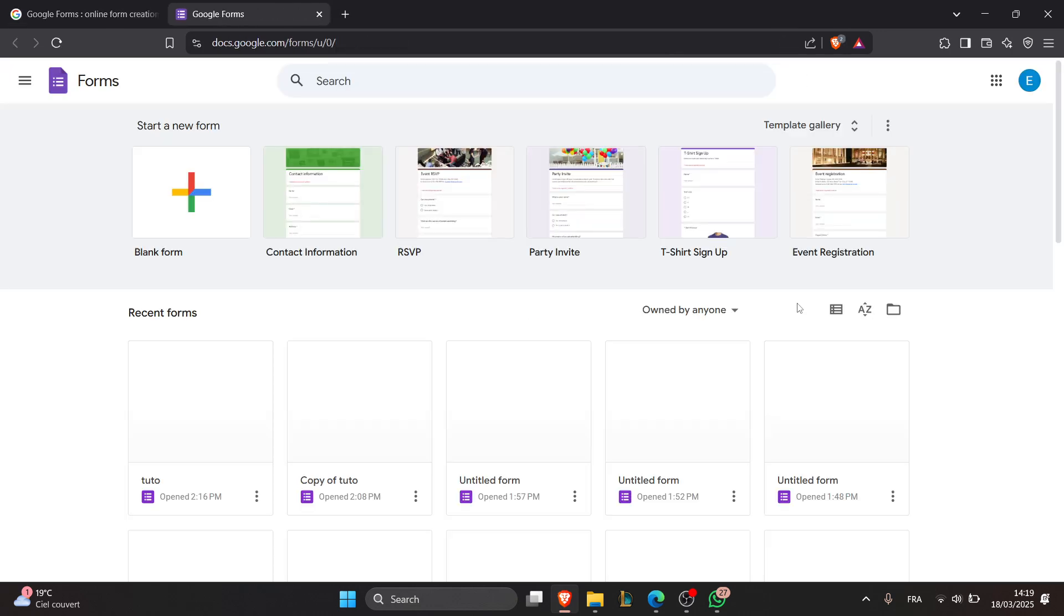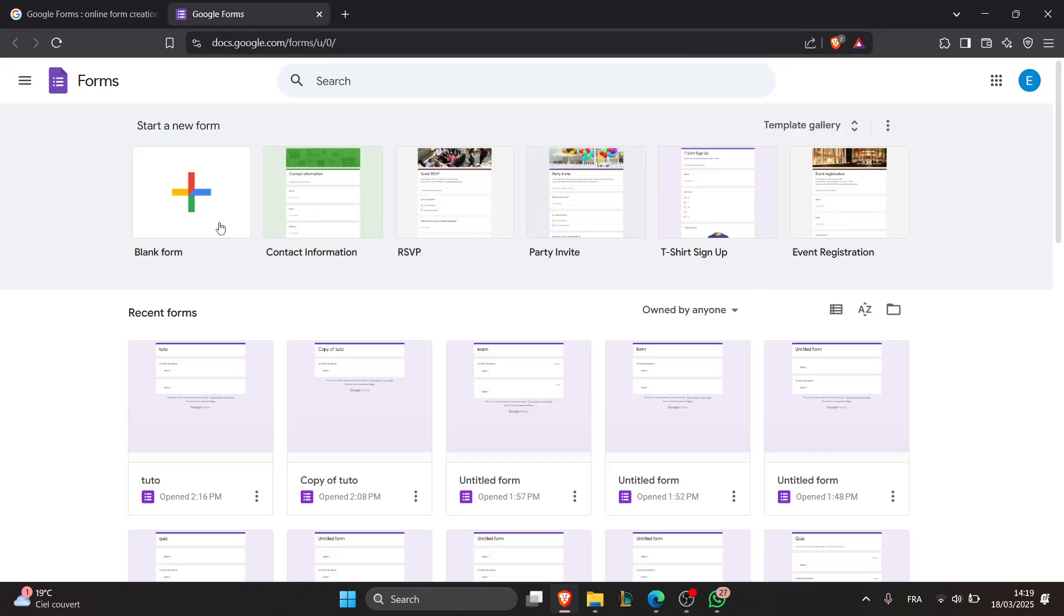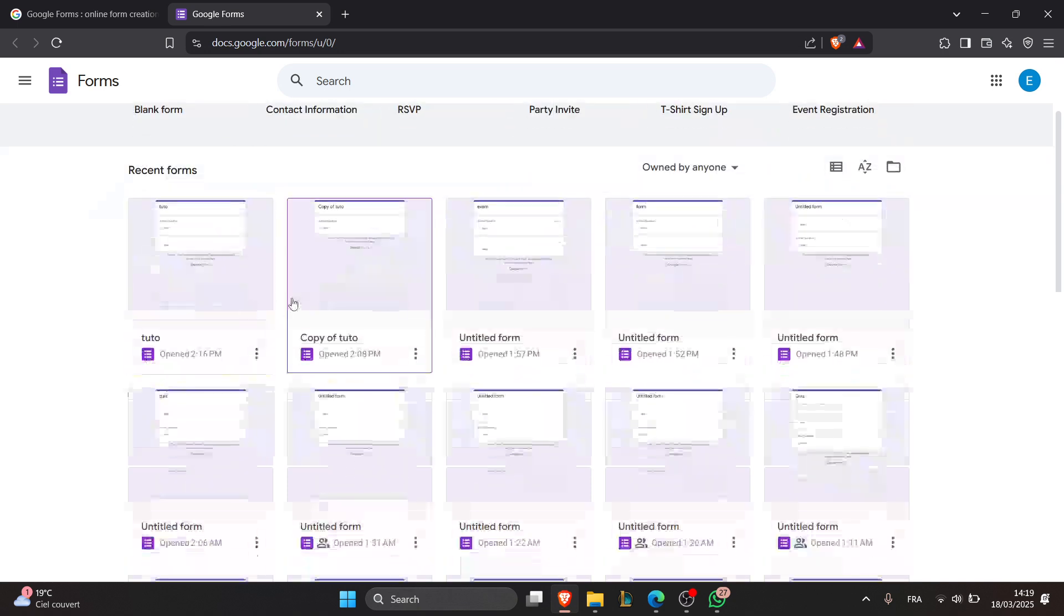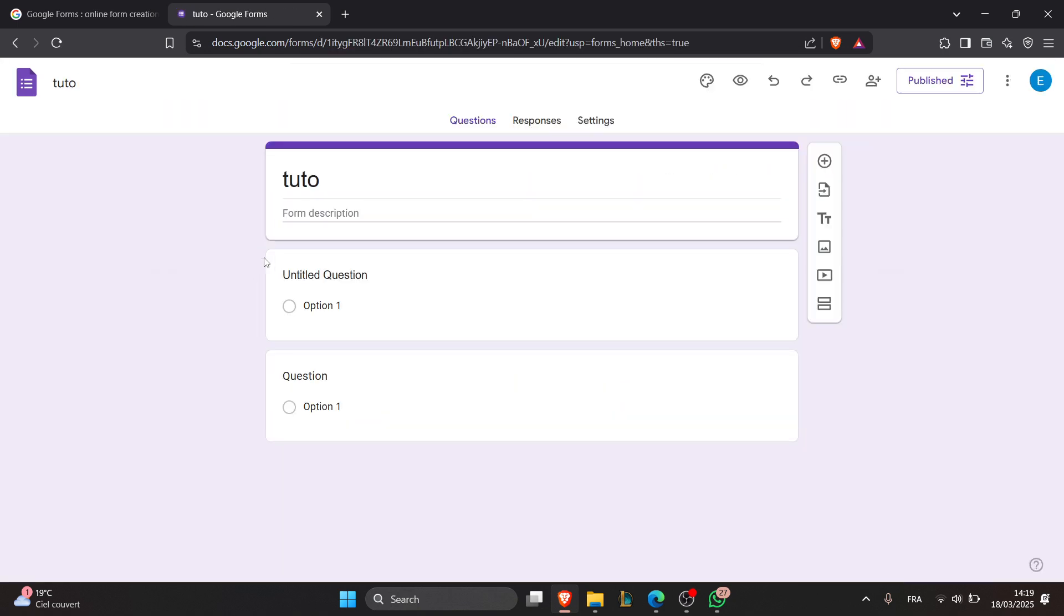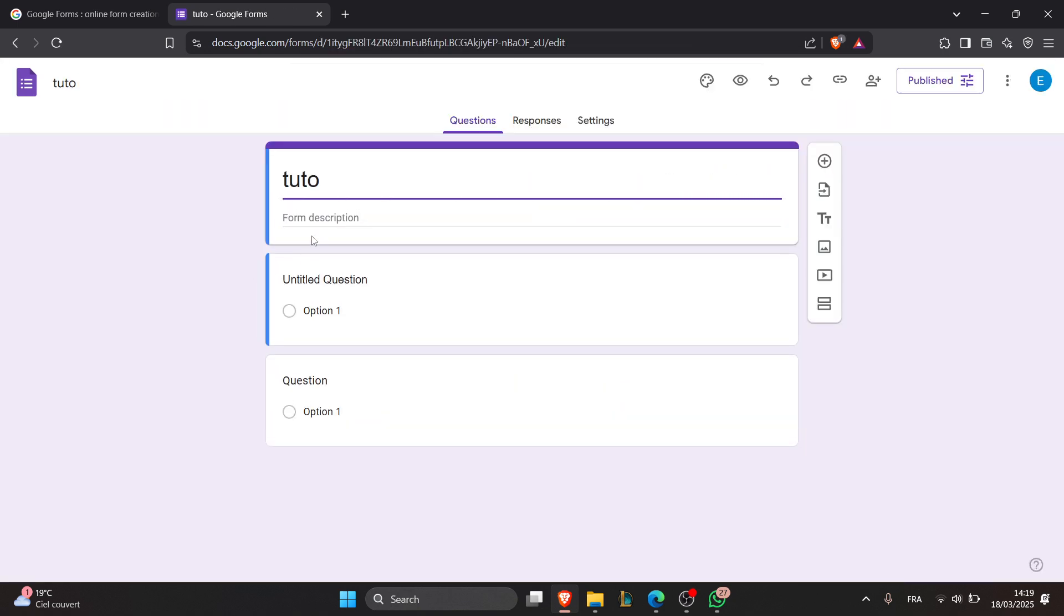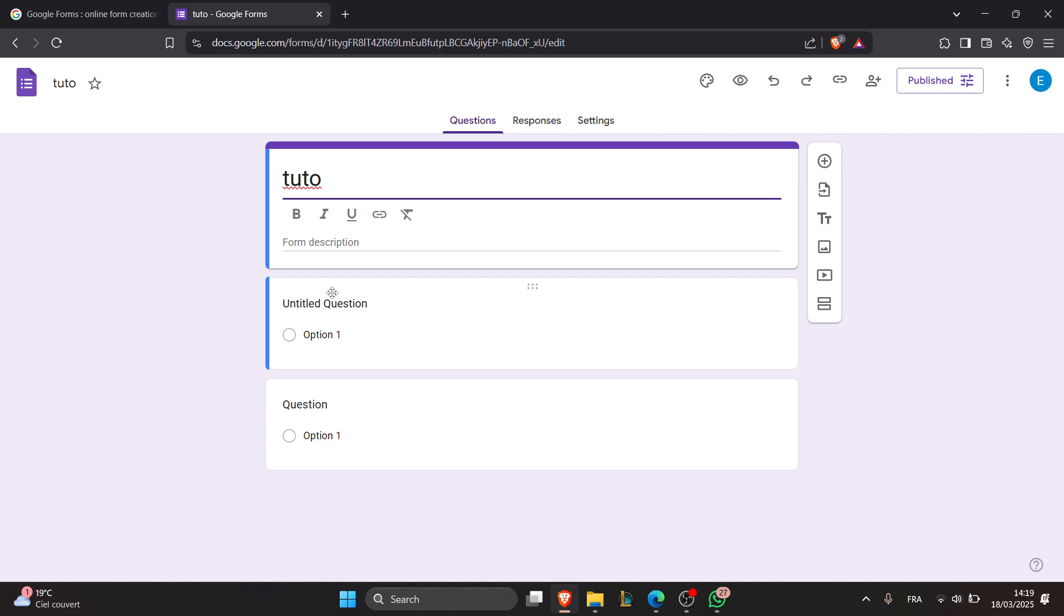After you log in, you're going to be directed to your Google Forms dashboard. From here, select the form whose responses you want to reset. For example, I'm going to choose this one. Now go to the responses tab by clicking on responses.